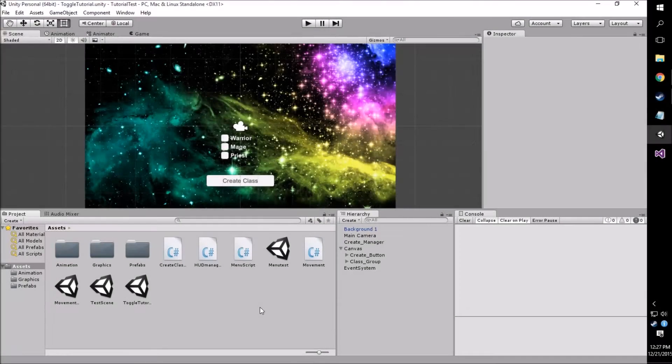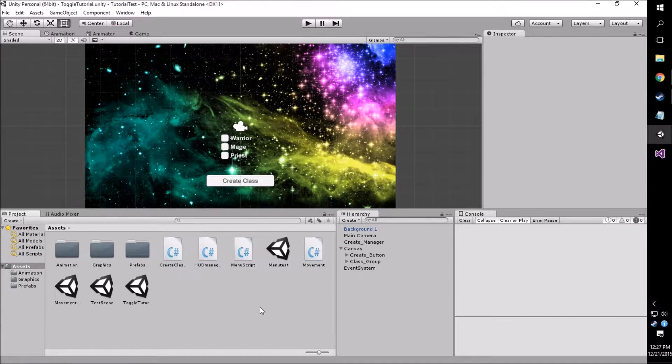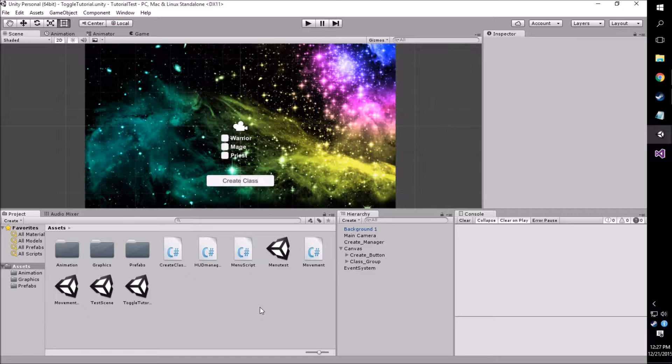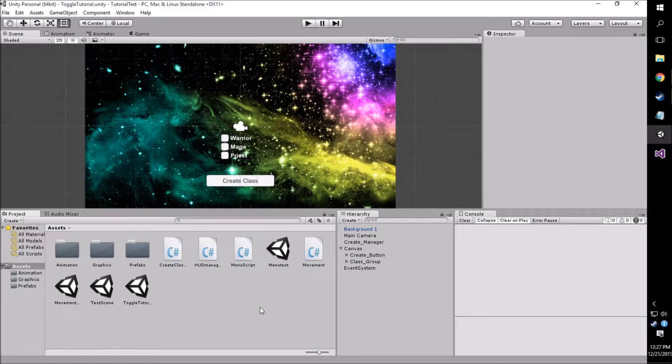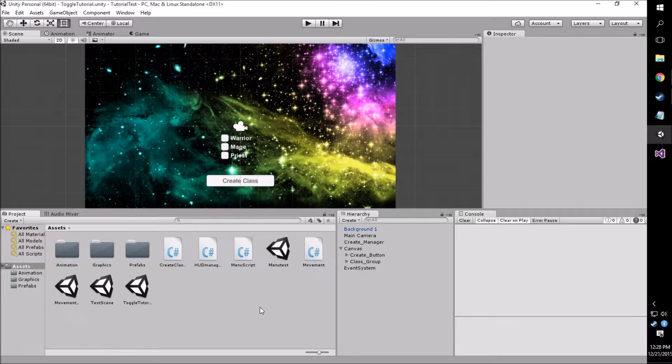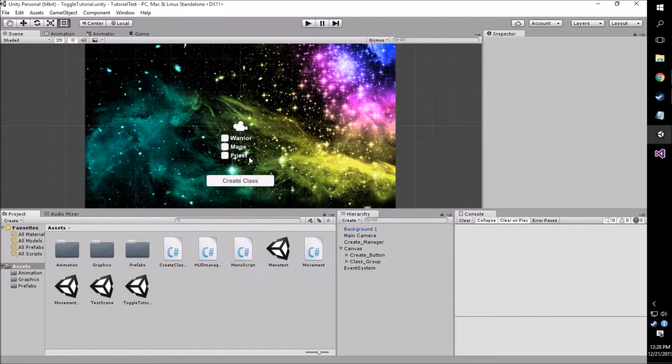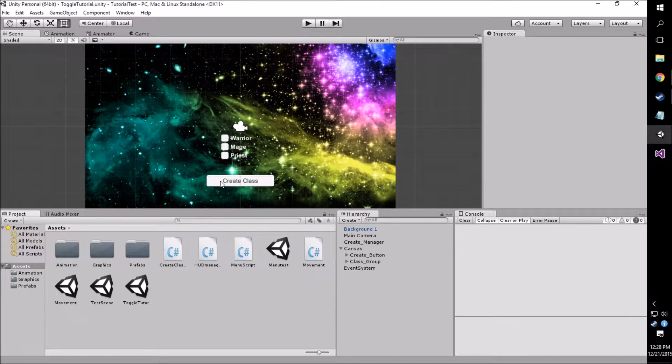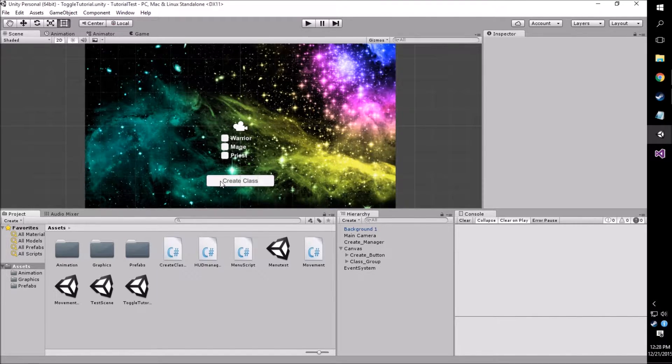Hey guys, welcome back to the Learn to Be Indie channel. Today I've brought you another tutorial on using toggles in Unity 5. We're going to be covering toggles and how they work, as well as toggle groups, which I'm going to give you more information on later, as well as another refresher on using buttons to finalize your selections.